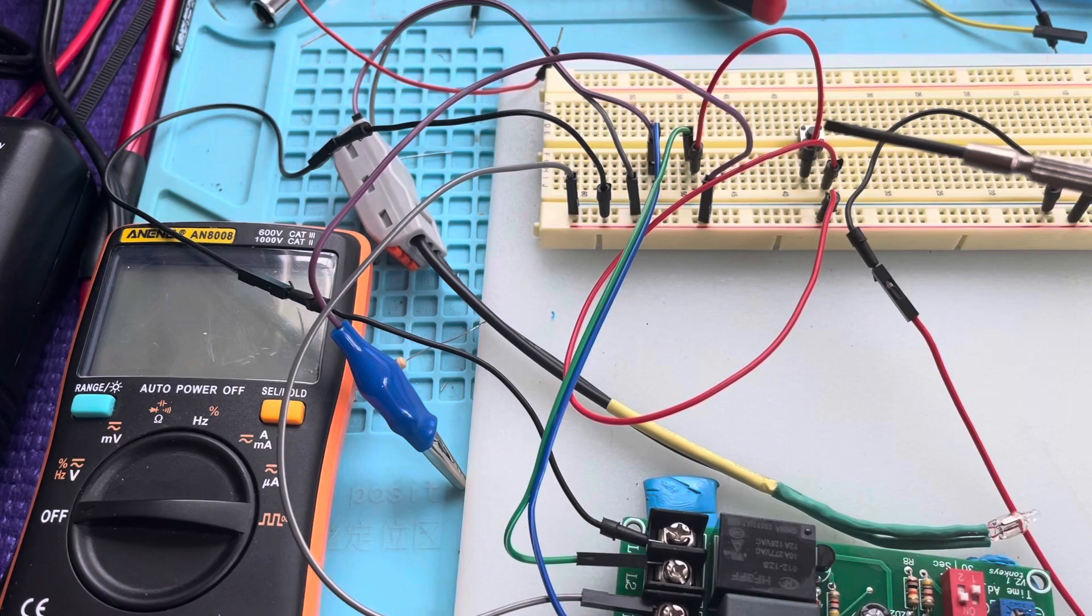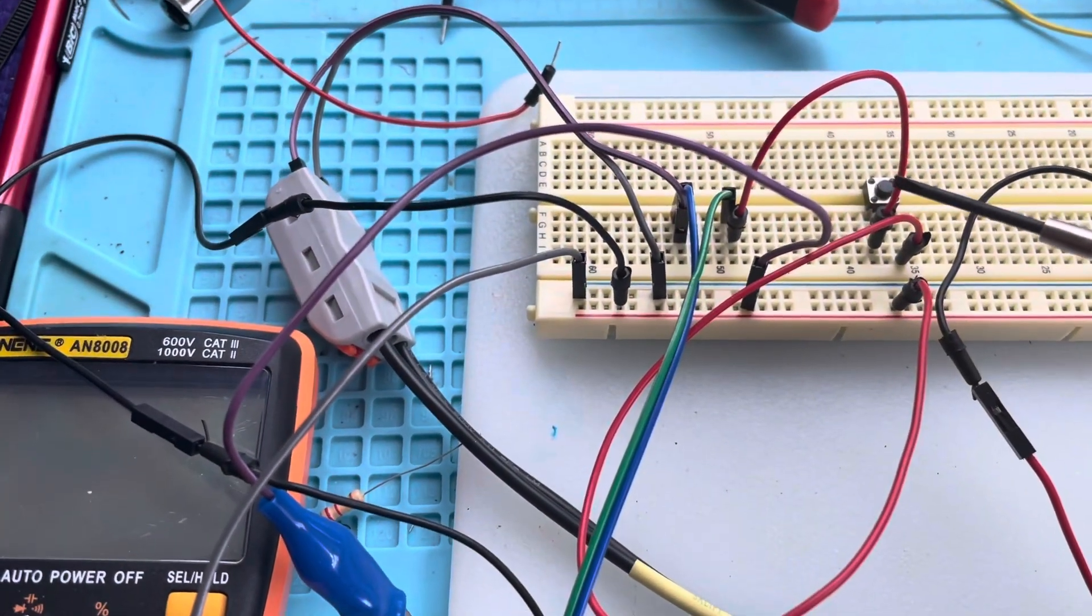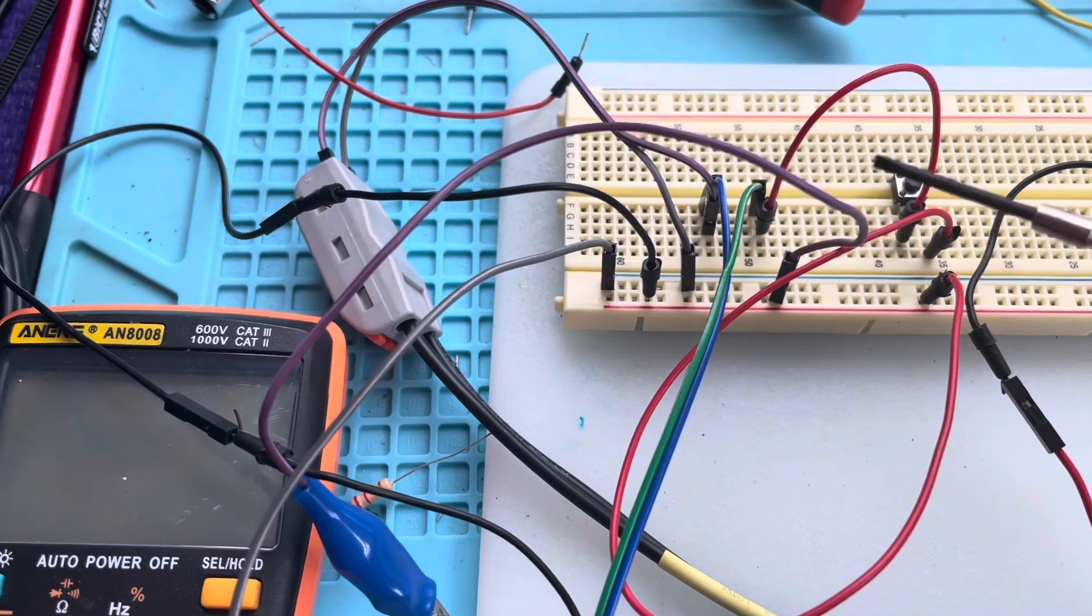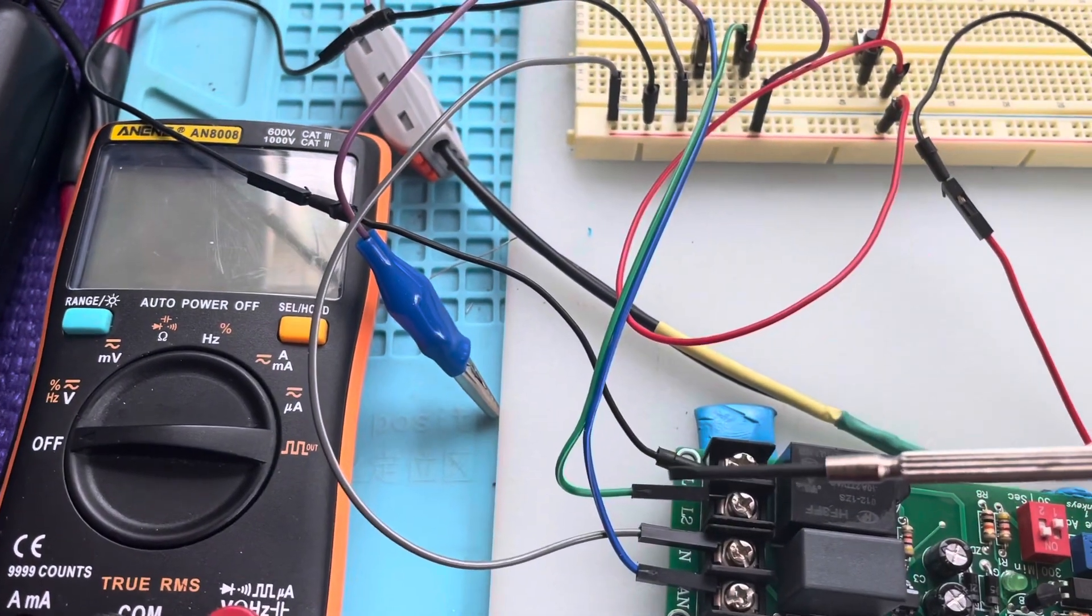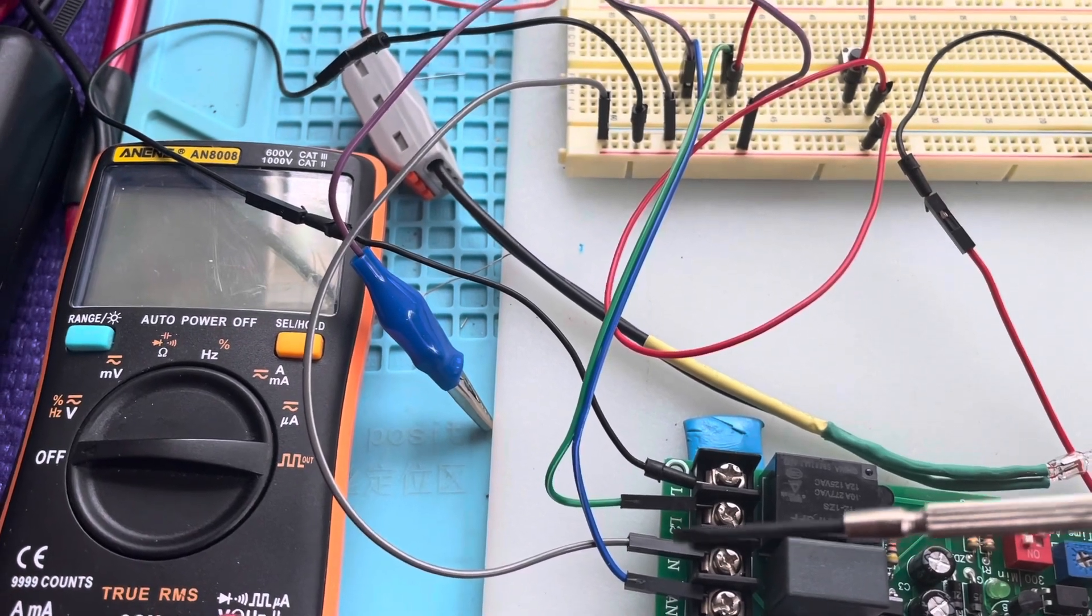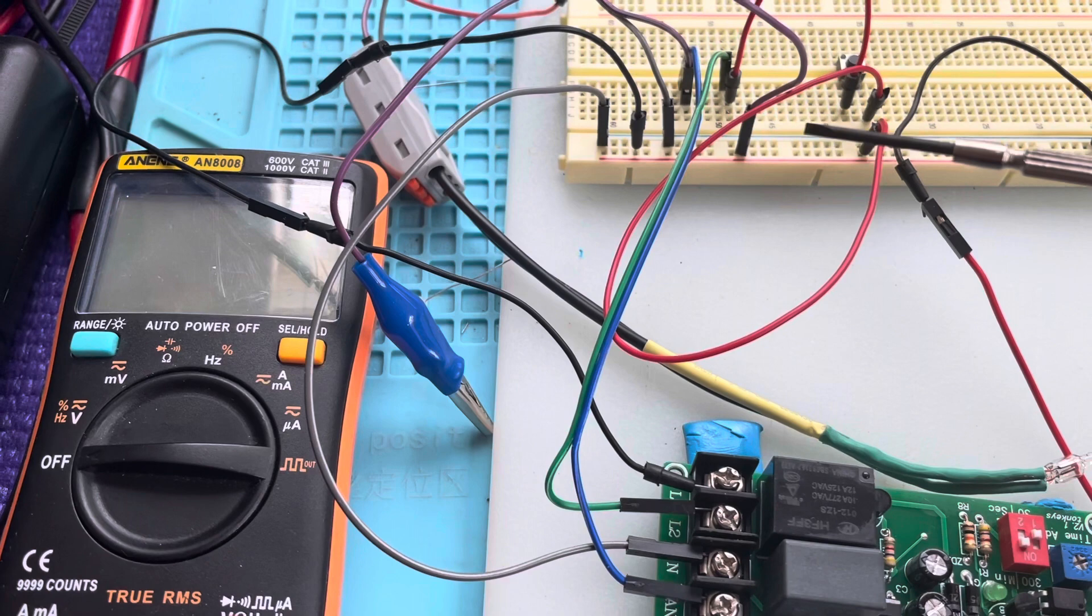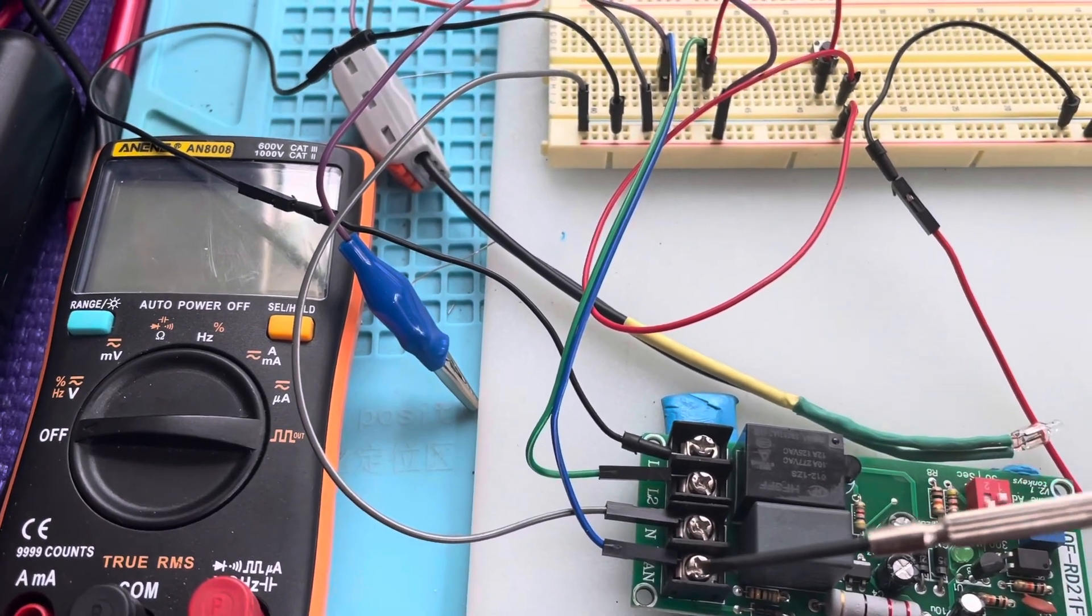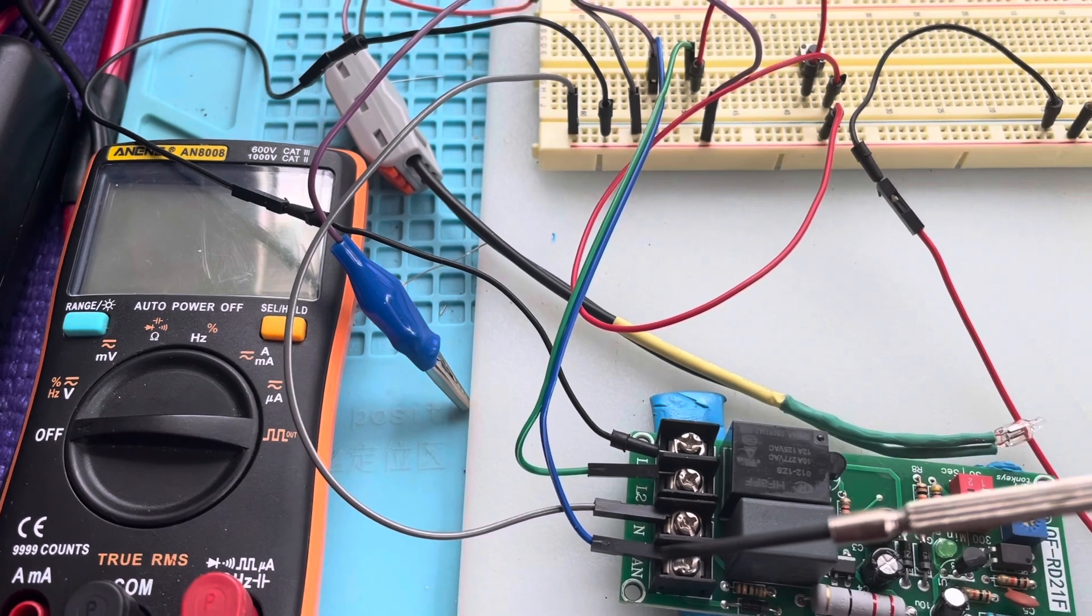We're going to run L2, which is just going to be an output of this switch here. It's going to go to the green wire and that's going to be our L2. The neutral is pretty simple, we're just going to run that neutral straight over to the breadboard.